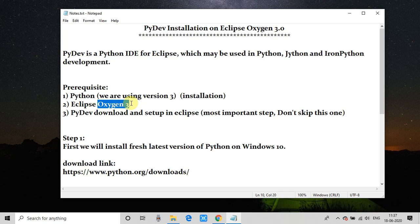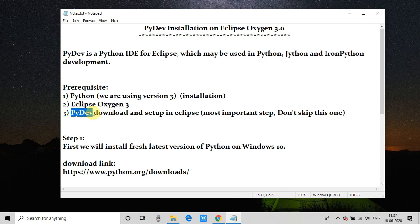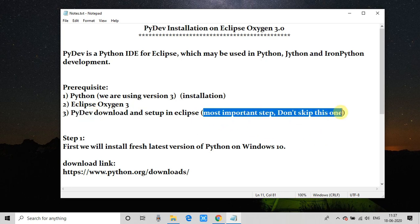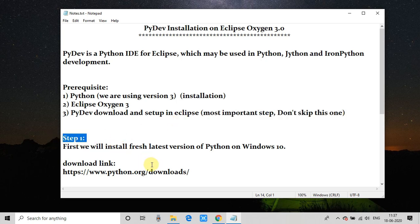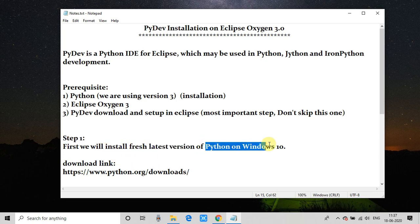I have noted down the prerequisites: you must have Python installed on your machine. For this example I am using Python 3, we are going to use Eclipse Oxygen 3, and we need a PyDev plugin to download. I will explain Step 3 — that setup is the important step, please don't skip that one. Let's get started.